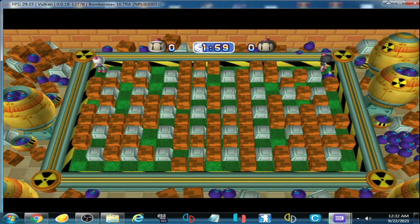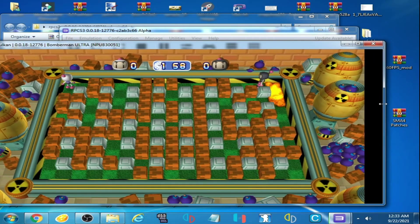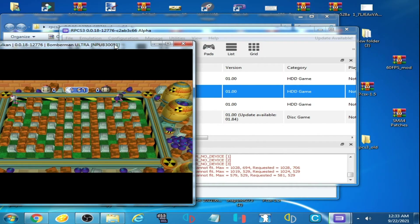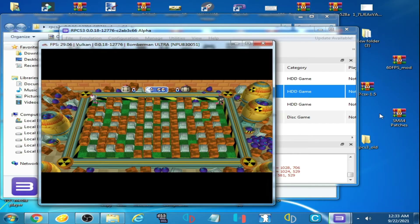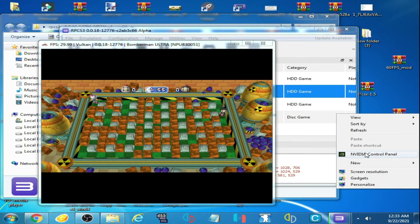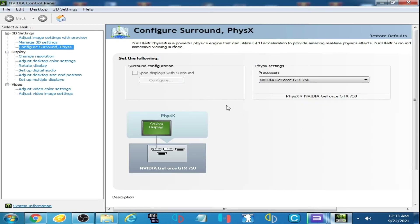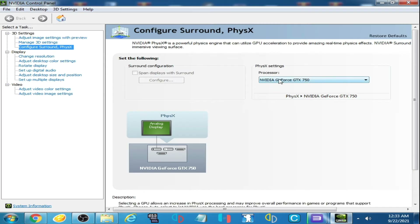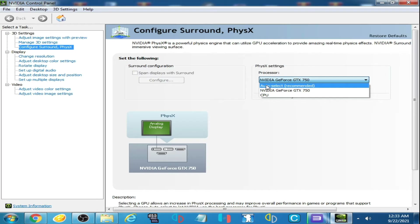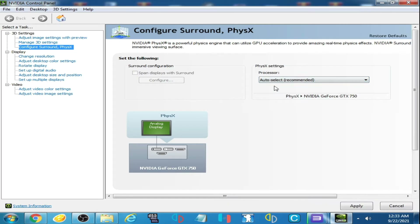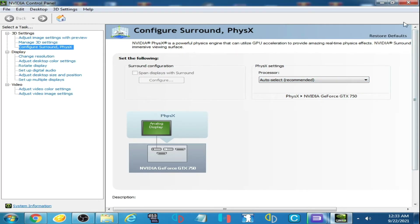I have one more solution. Go to your Nvidia Control Panel — I am using Nvidia as GPU in my PC. Go to the settings, navigate to 'Configure Surround,' click on Processor, and select Auto. Click Apply and close it.